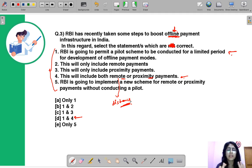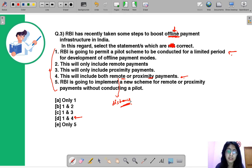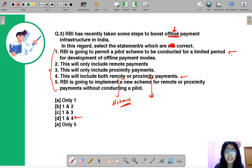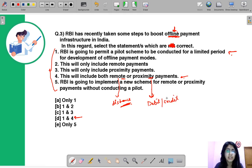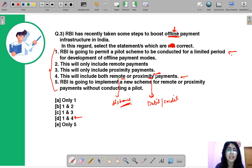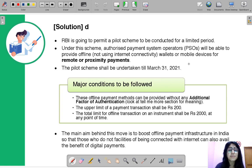You might be relaxing on a beach in Goa and easily make a bill payment — there is no need to be physically close to the other party. These are remote transactions. Proximity payments are where the parties are located close to each other — for example, you go to a cafe, and after eating you swipe your debit or credit card in the POS machine to make the payment. This pilot scheme shall be undertaken till March 31, 2021.